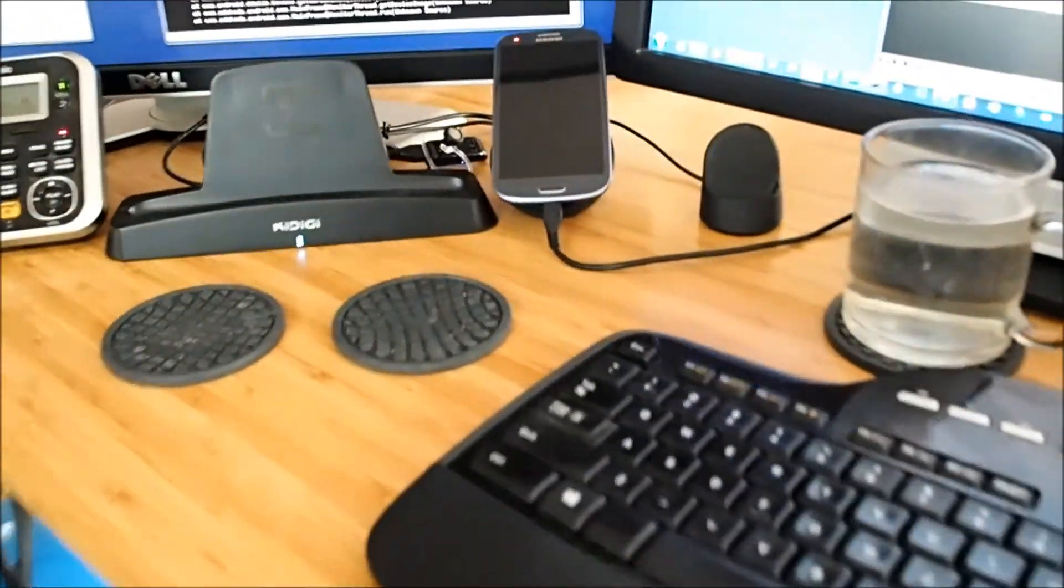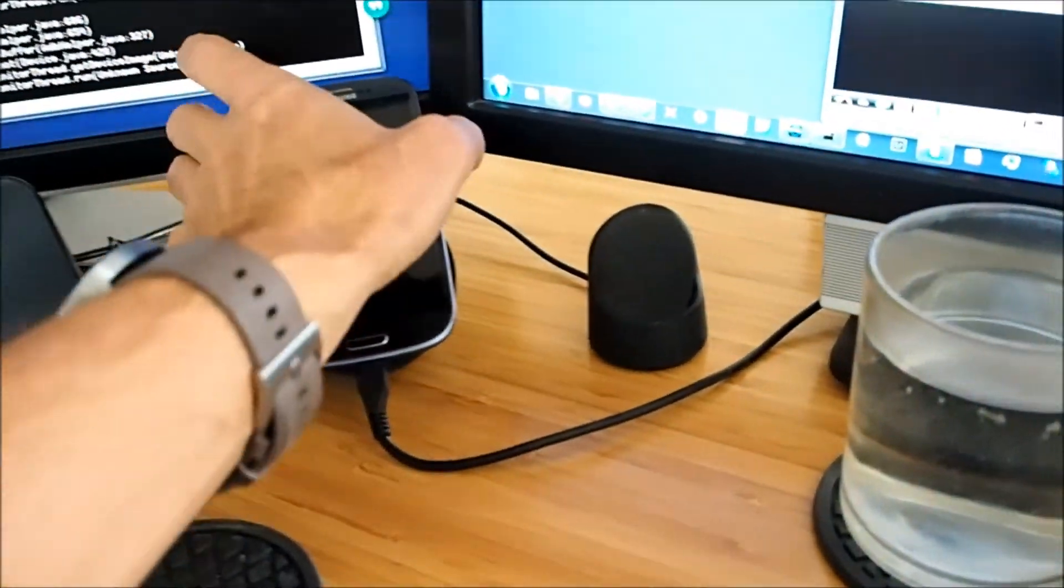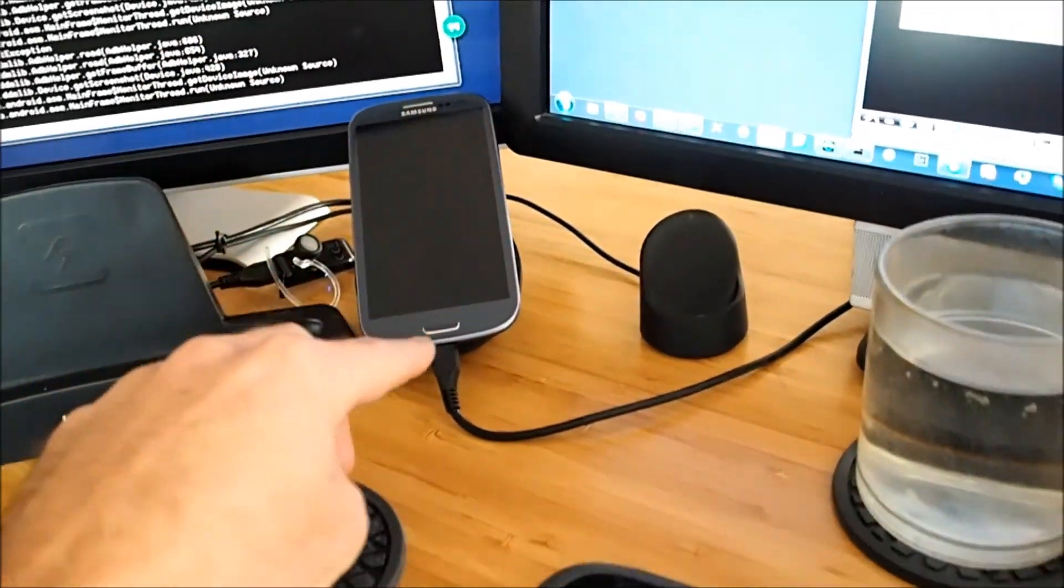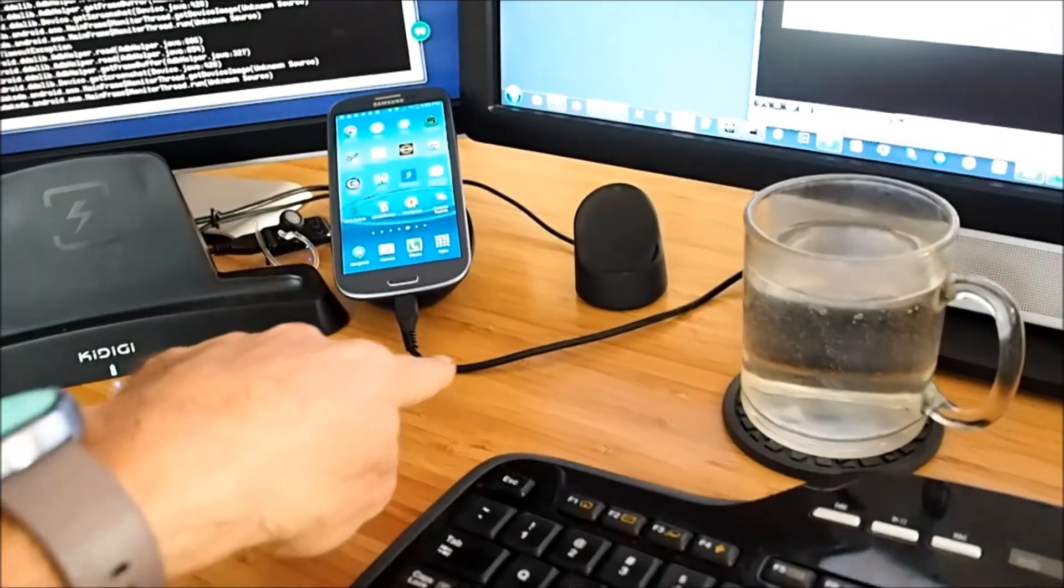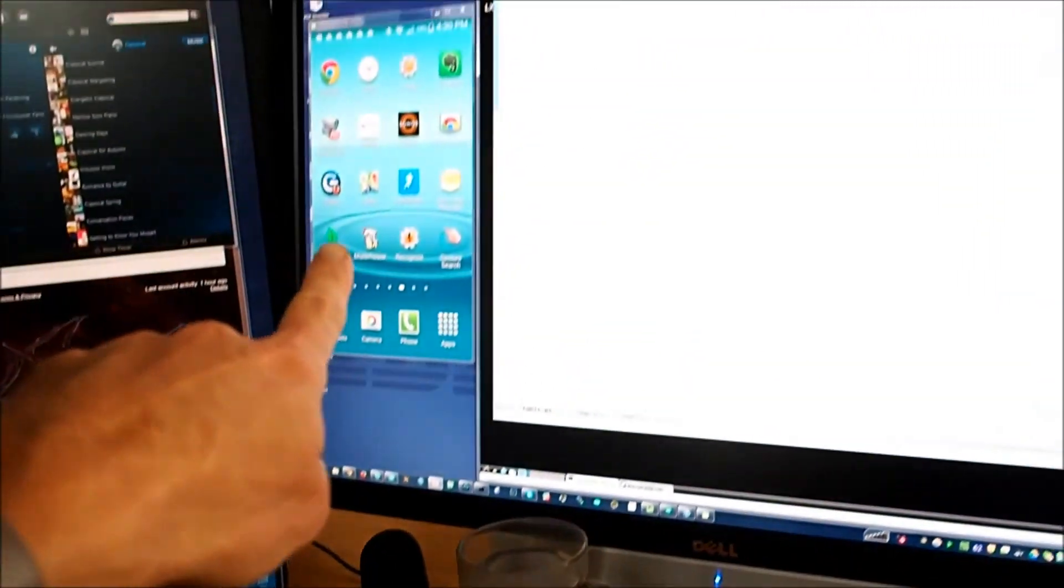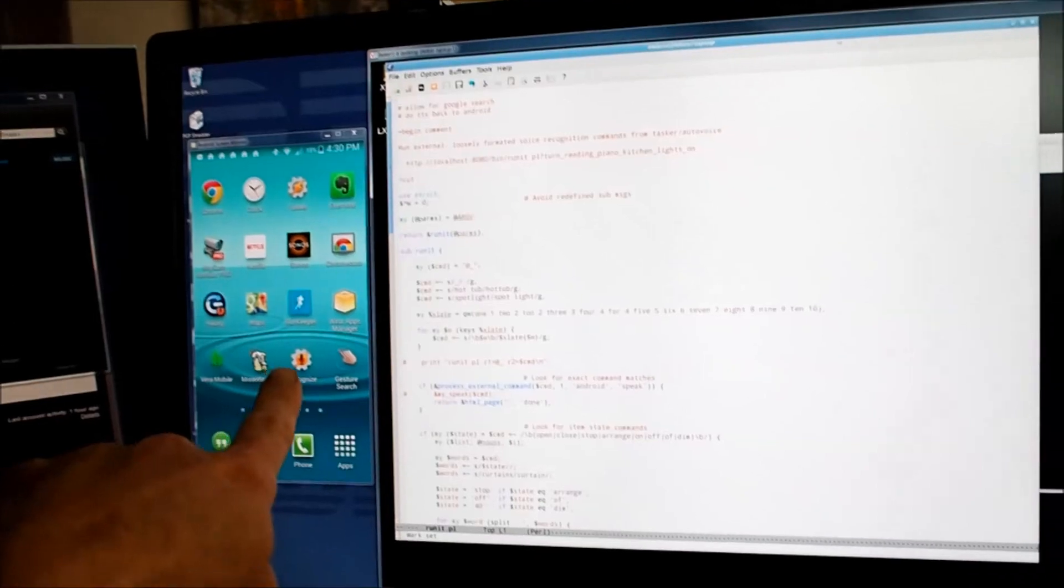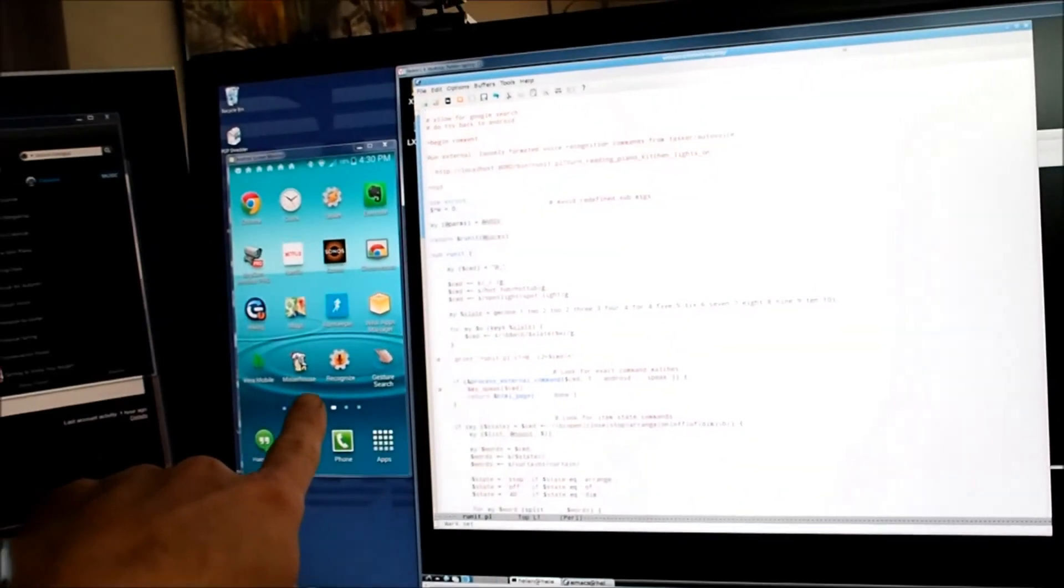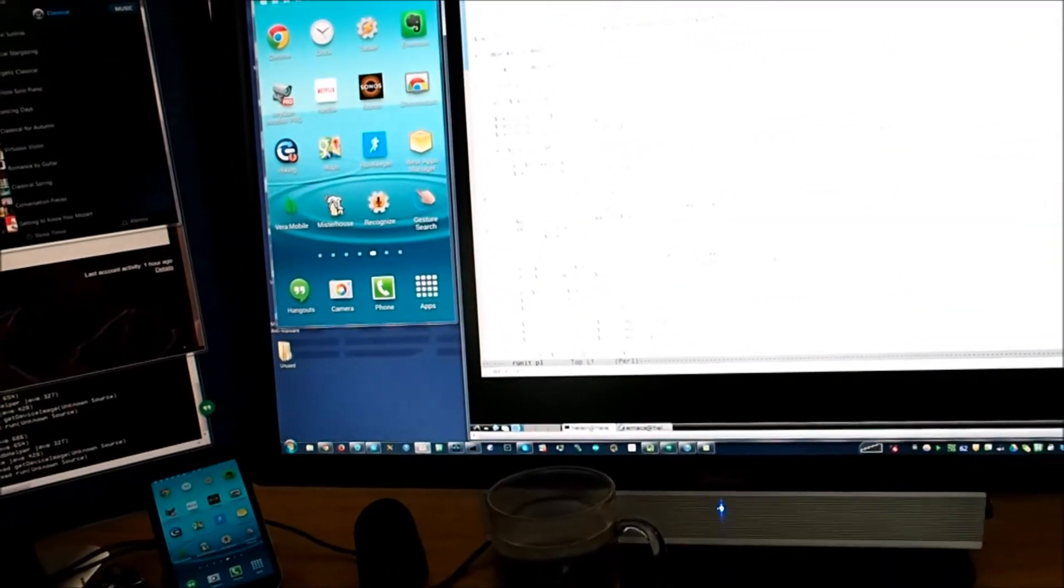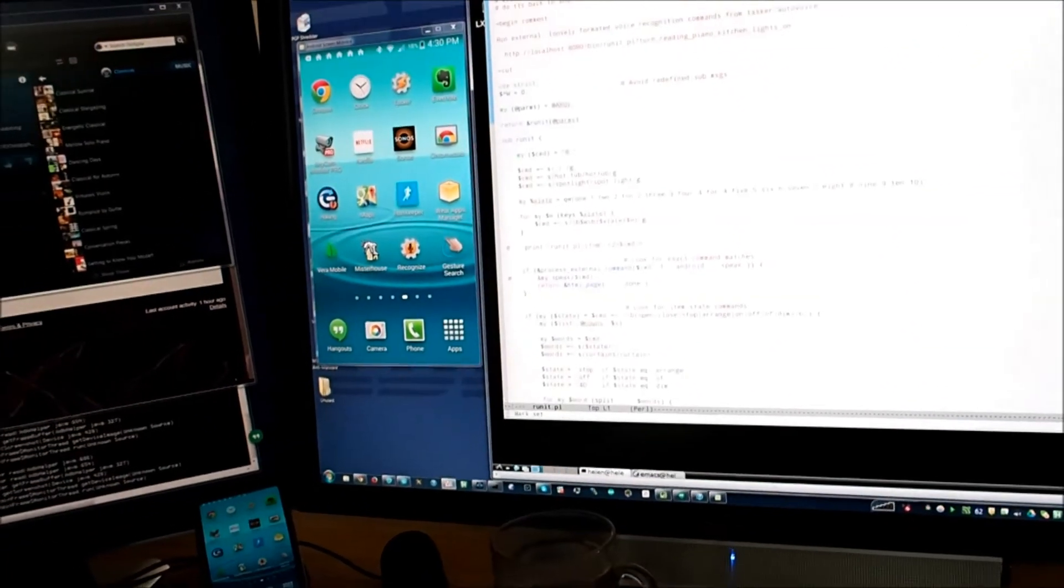This is the screen that I'll be using to capture the screencast. The phone here is mirrored via this USB cable to the big screen using a Java program called Android Screen Monitor.